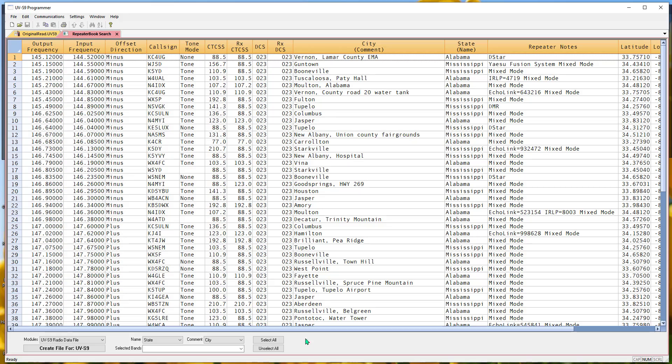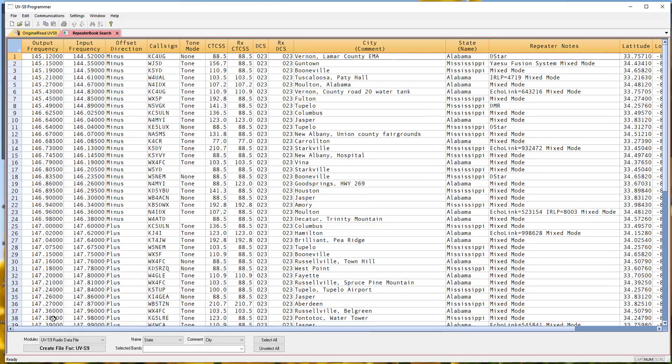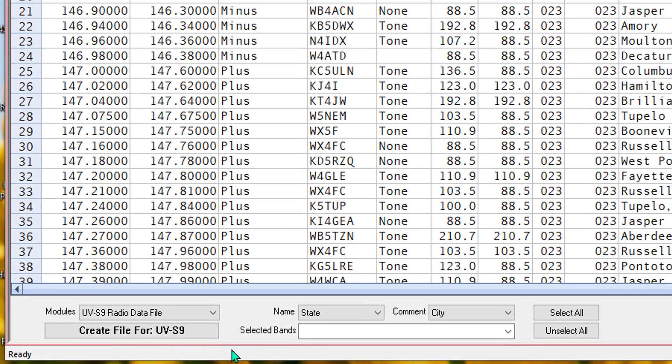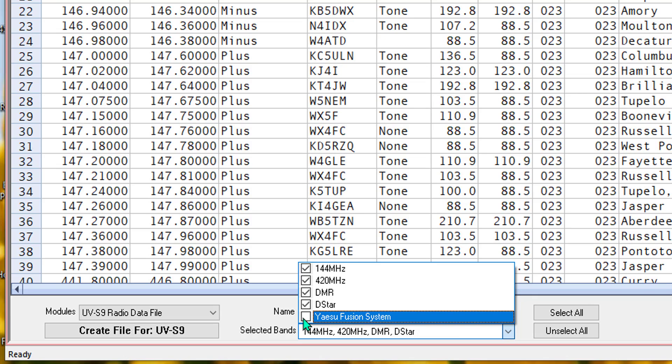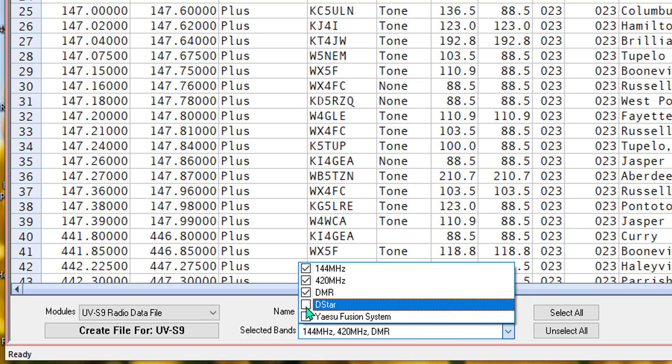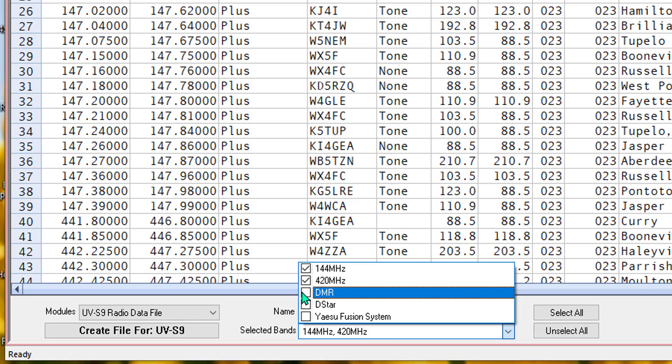But what's interesting here are these boxes right down here at the bottom. This one especially. I can take out my Fusion, I can take out my D-STAR, I can take out my DMR without having to hunt for them in the list.